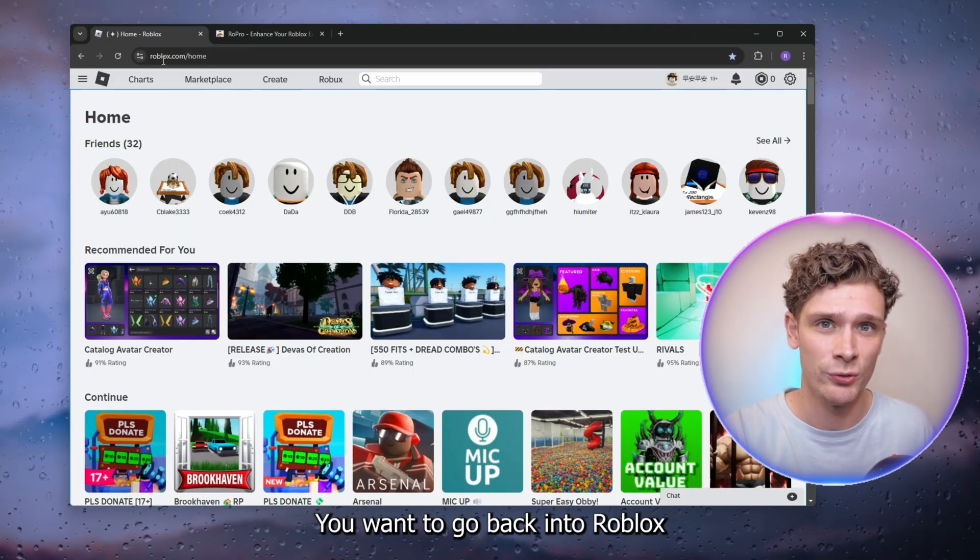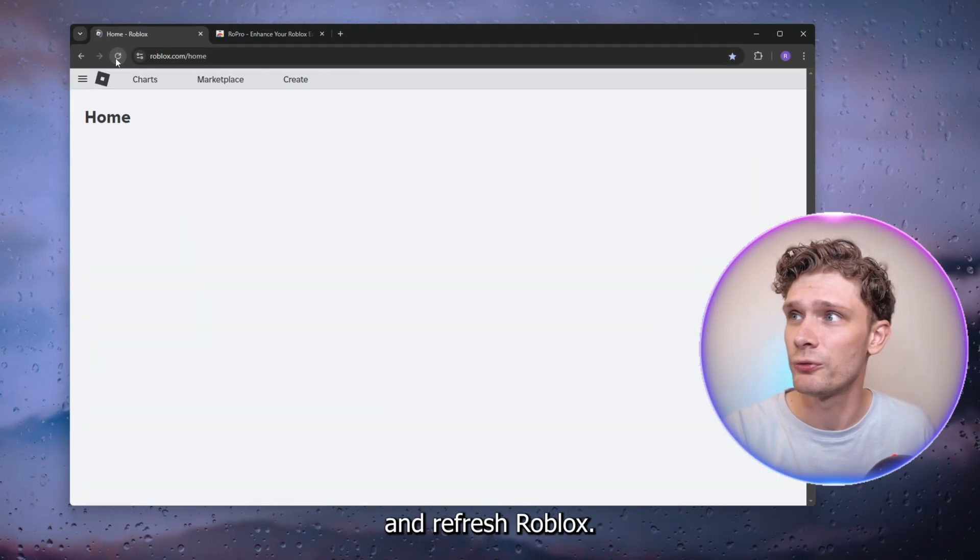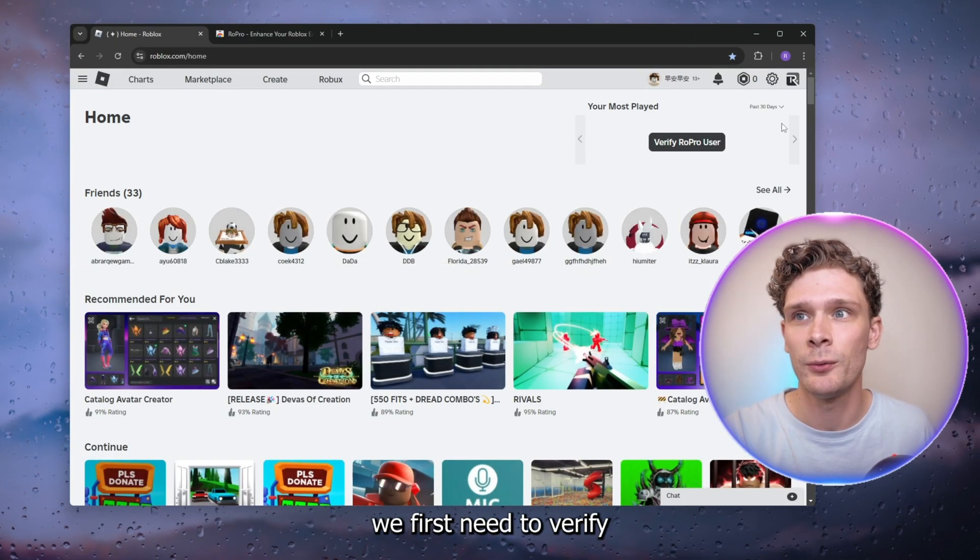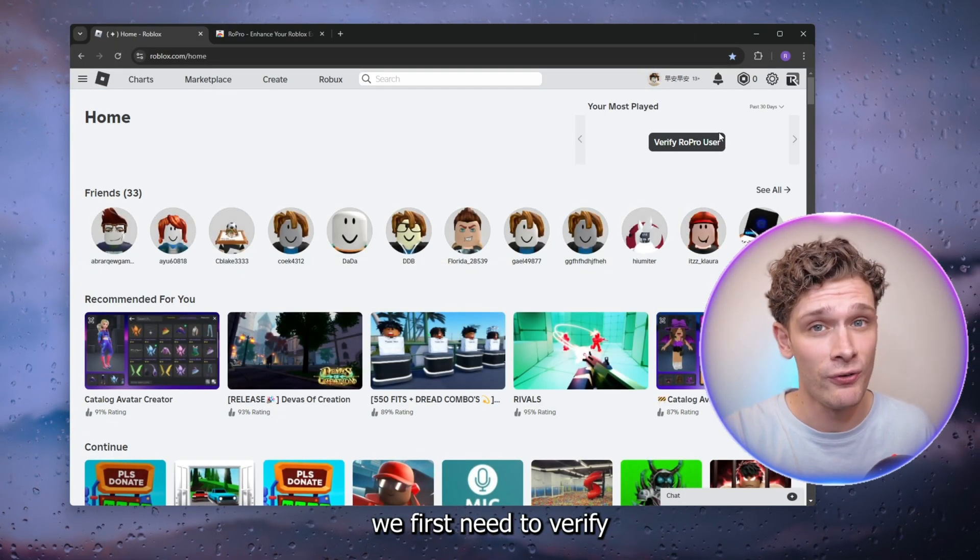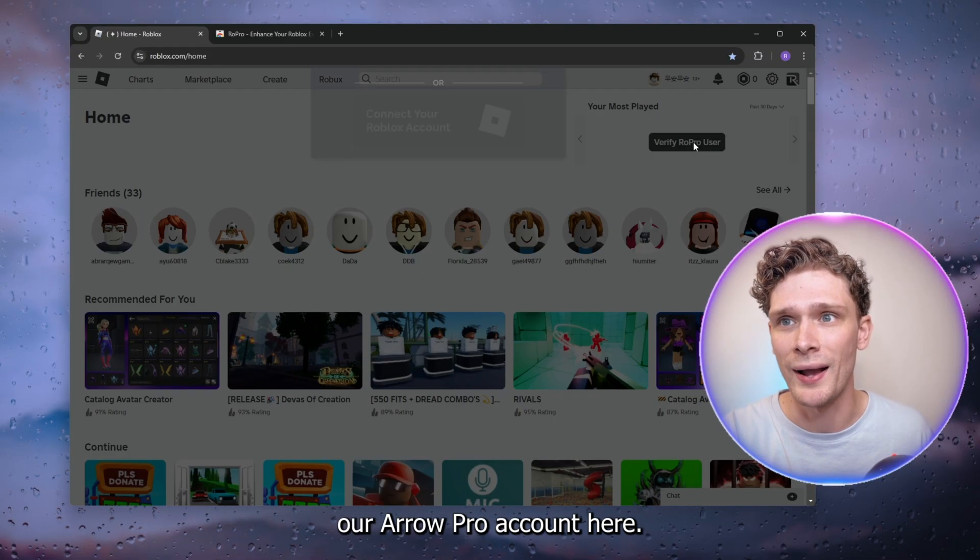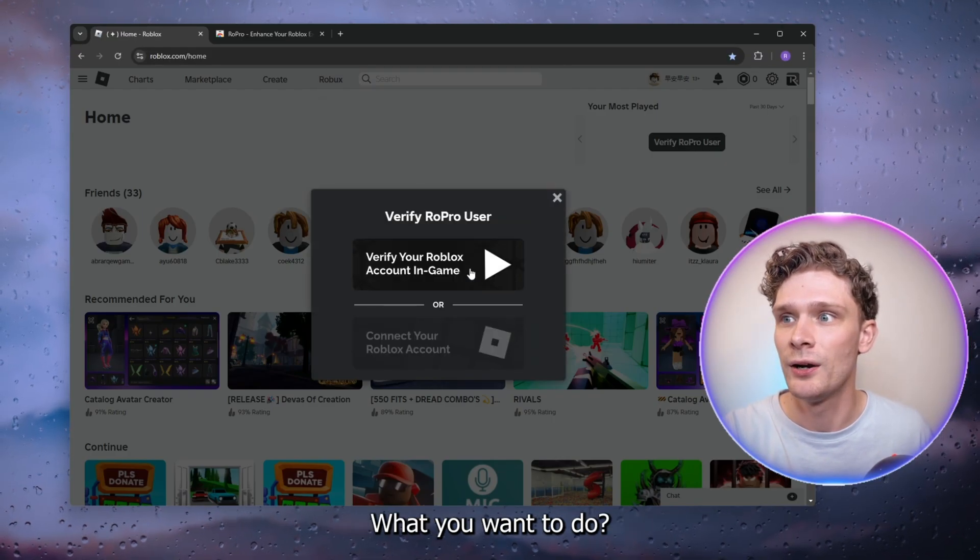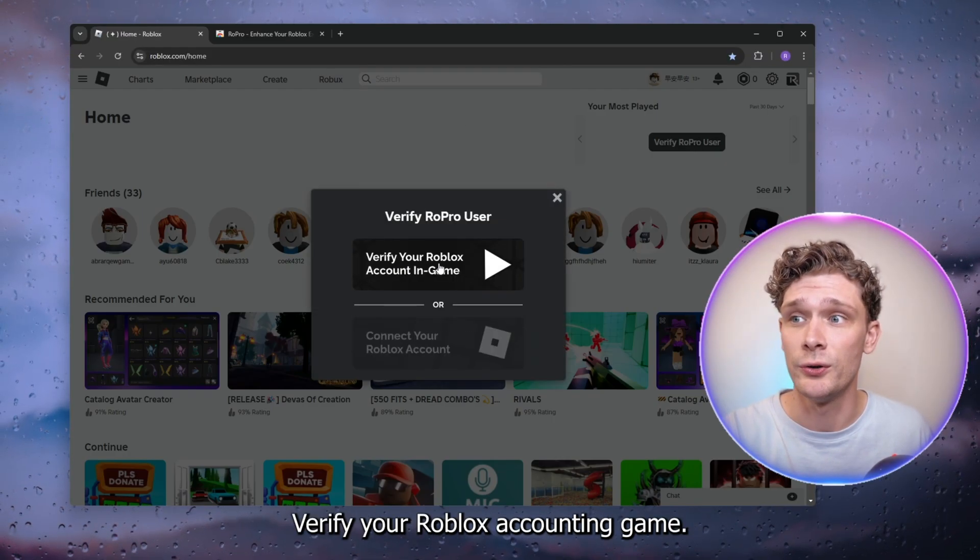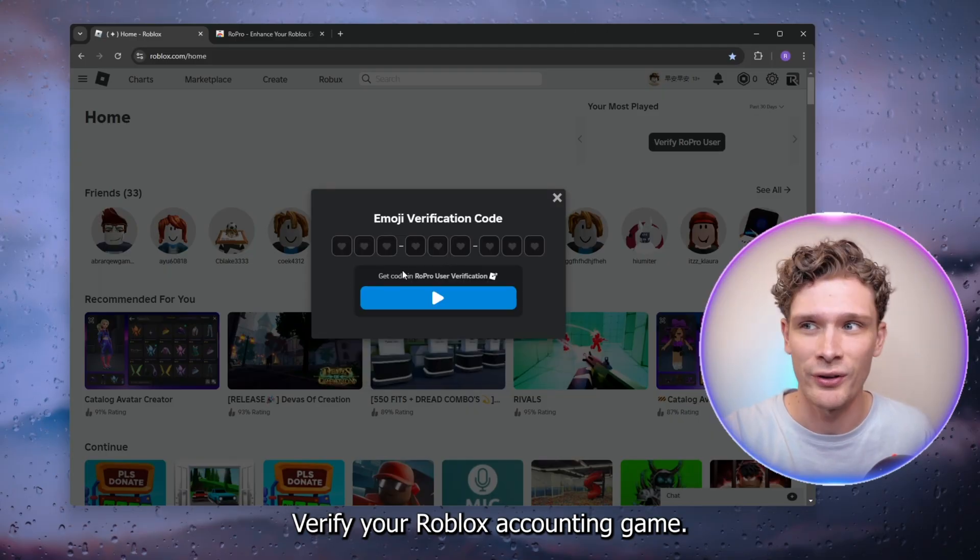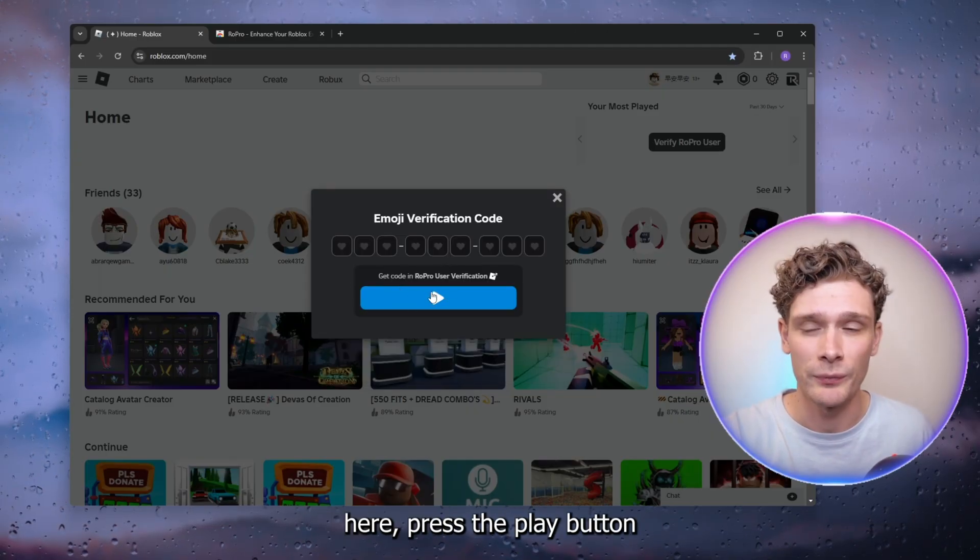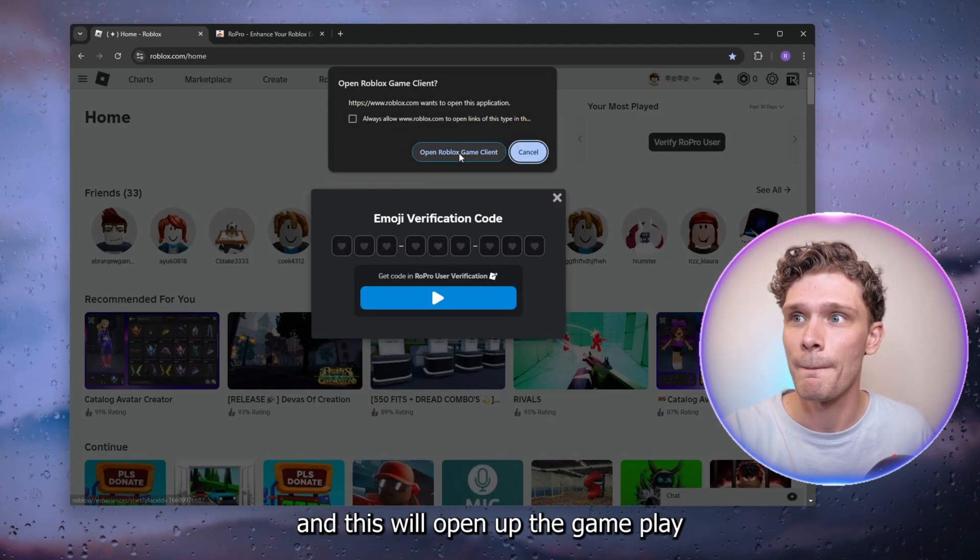is go back into Roblox and refresh it. Right here, we first need to verify our RoPro account. What you want to do is verify your Roblox account in-game. Simply press the play button, and this will open up the game client. I'll be right back when it loads.